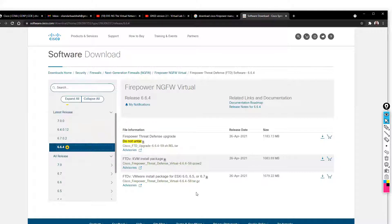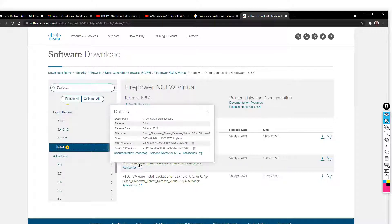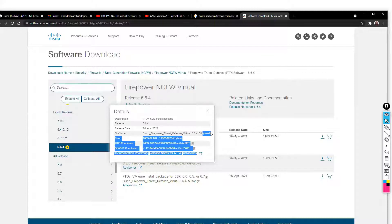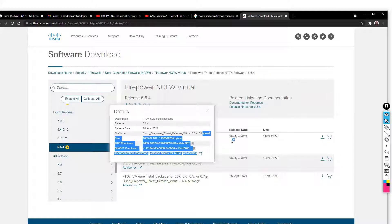Here you'll find this file. This is the actual installation file you will see normally in .qcow2 format. This format is more applicable if you are using it in GNS3 or EVE-NG.